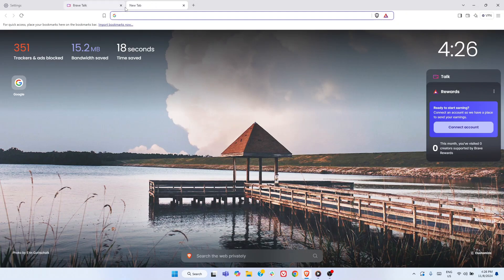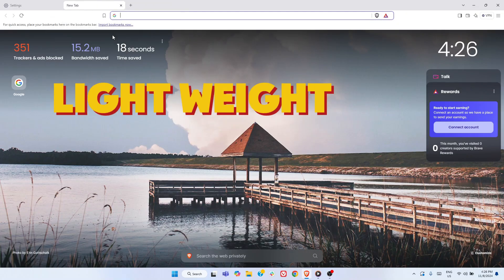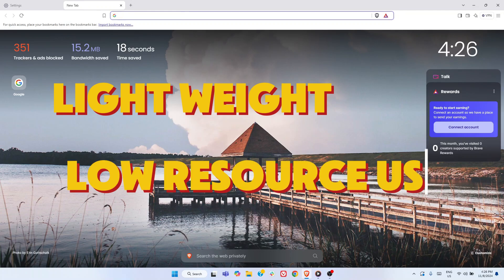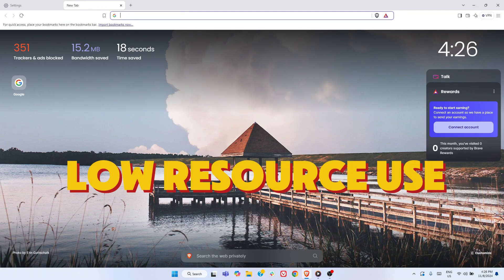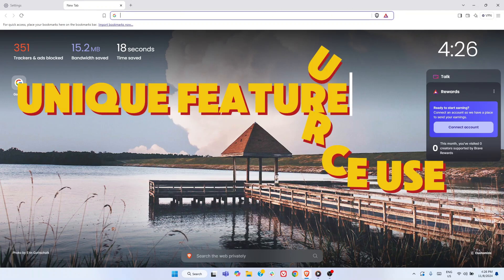We have left a link in the description to that video. For this video, our top pick is the Brave browser. It's not the most obvious choice, but it's lightweight, impacts system performance the least, and comes packed with unique features.